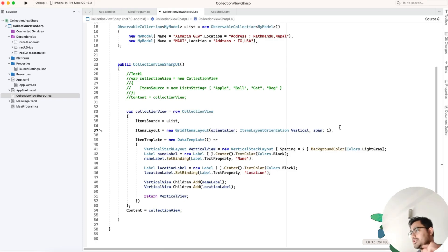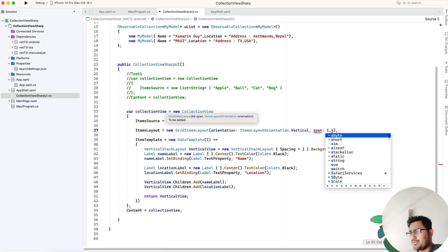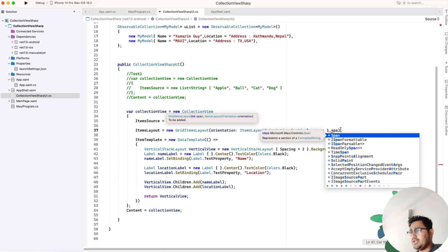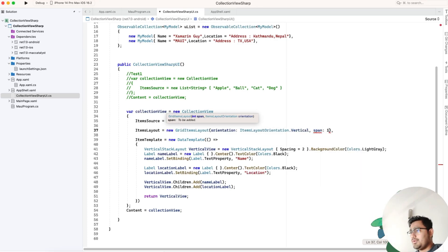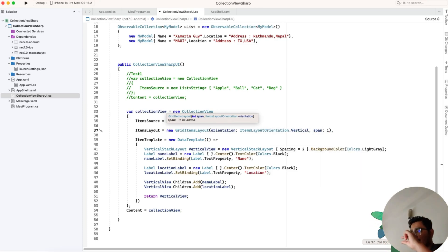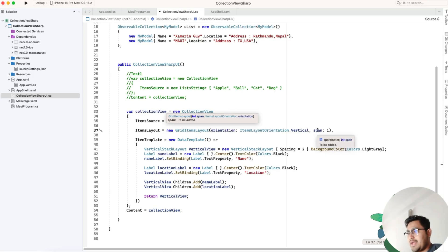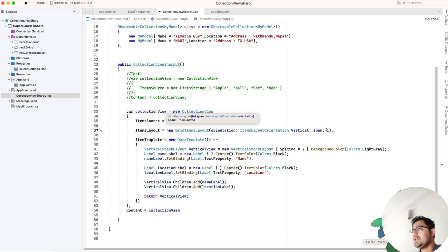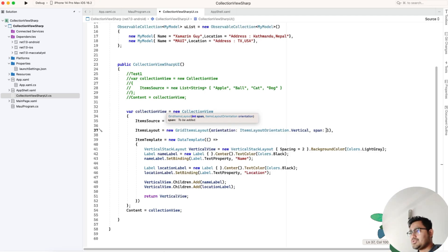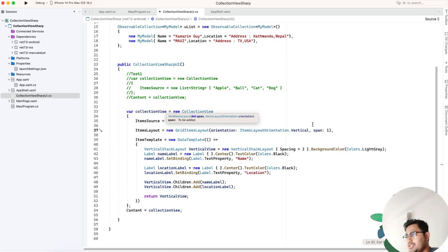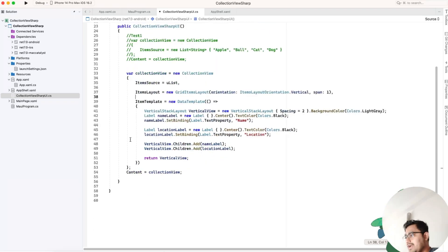I think in .NET 8 or 9 they're going to introduce more properties like spacing between grid item layouts. You could add spacing between each row item. The span is not the spacing, it's how the layout is framed. If it's two, it will arrange horizontally.